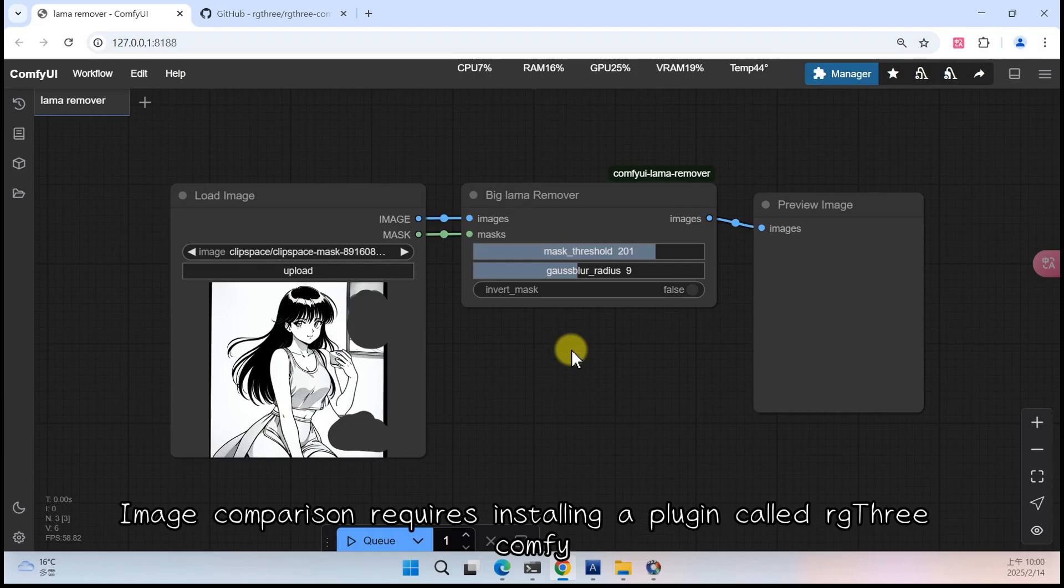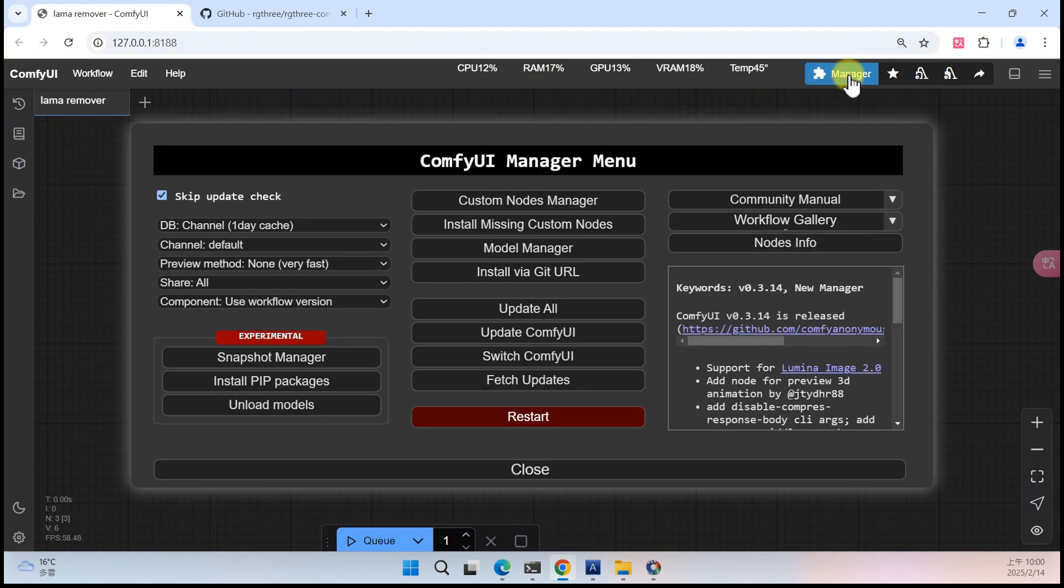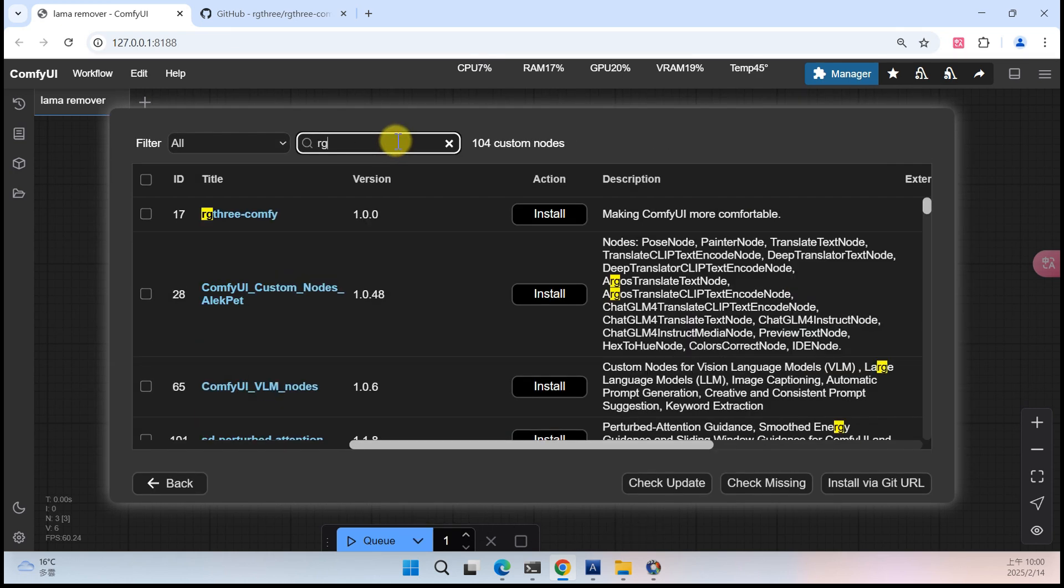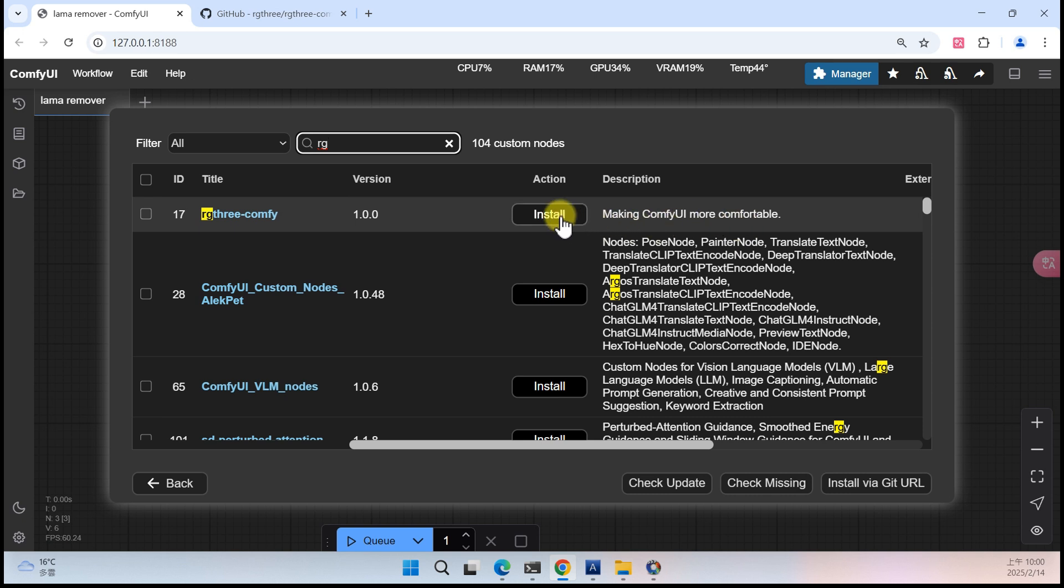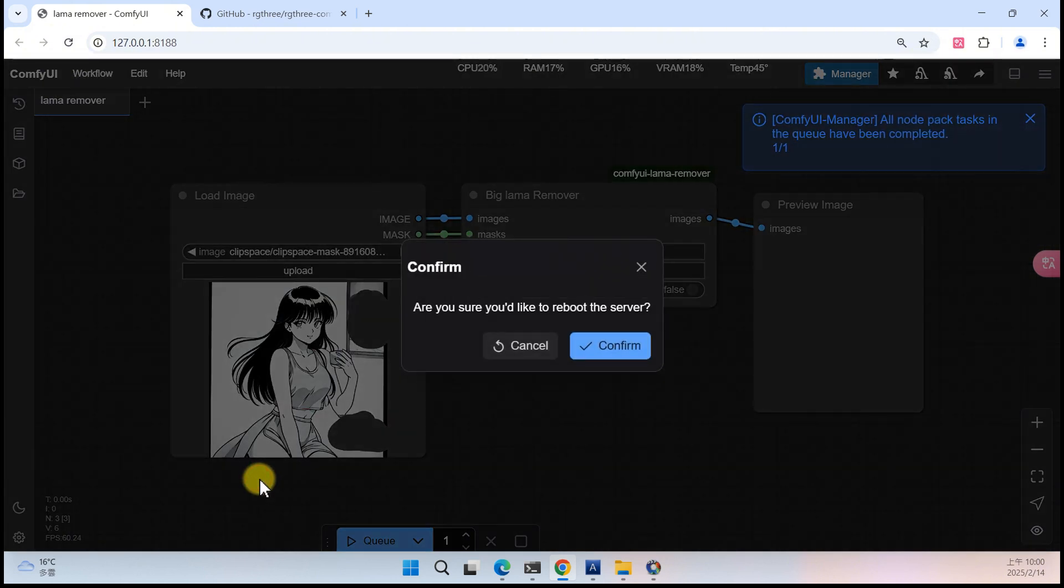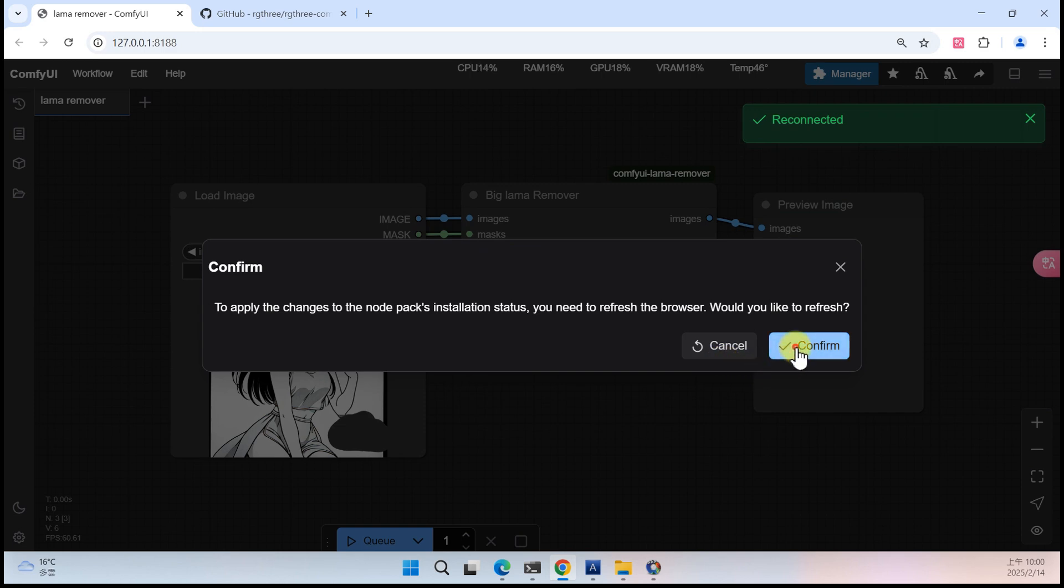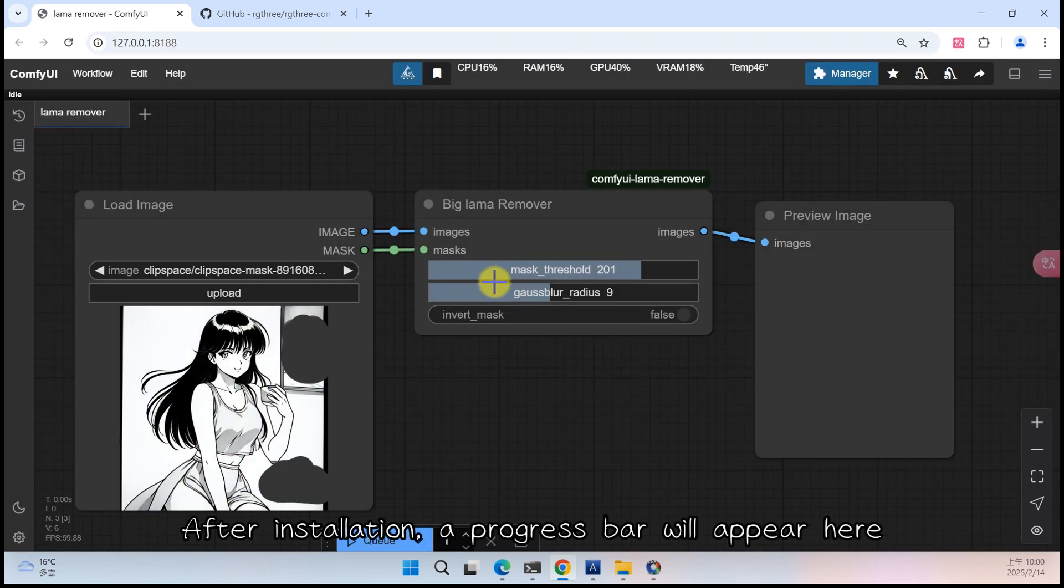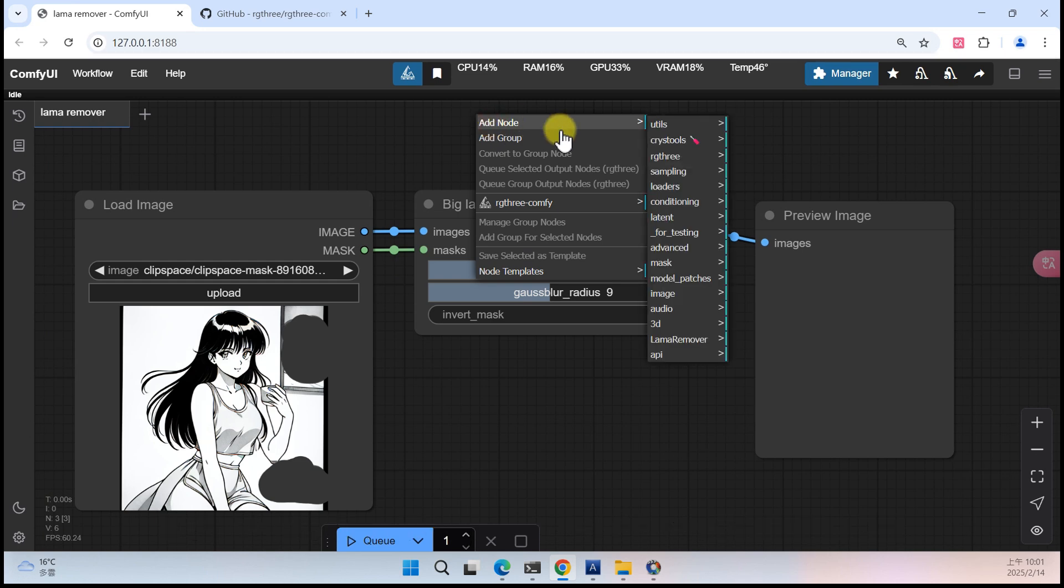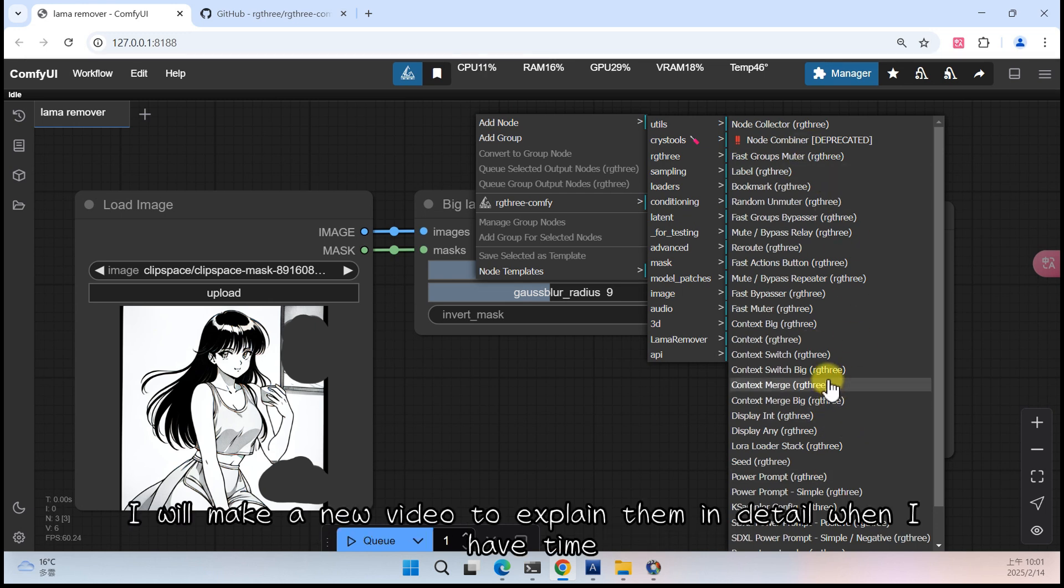Part 2 Image Comparison. Image Comparison requires installing a plugin called RG3 Comfy. Search for RG here. The RG3 Comfy plugin is to make your Comfy UI even more user friendly. Only the nightly version. After installation a progress bar will appear here. For some people it might appear below, this can be adjusted. Let us check if this plugin was installed successfully. Here, there are many useful features.